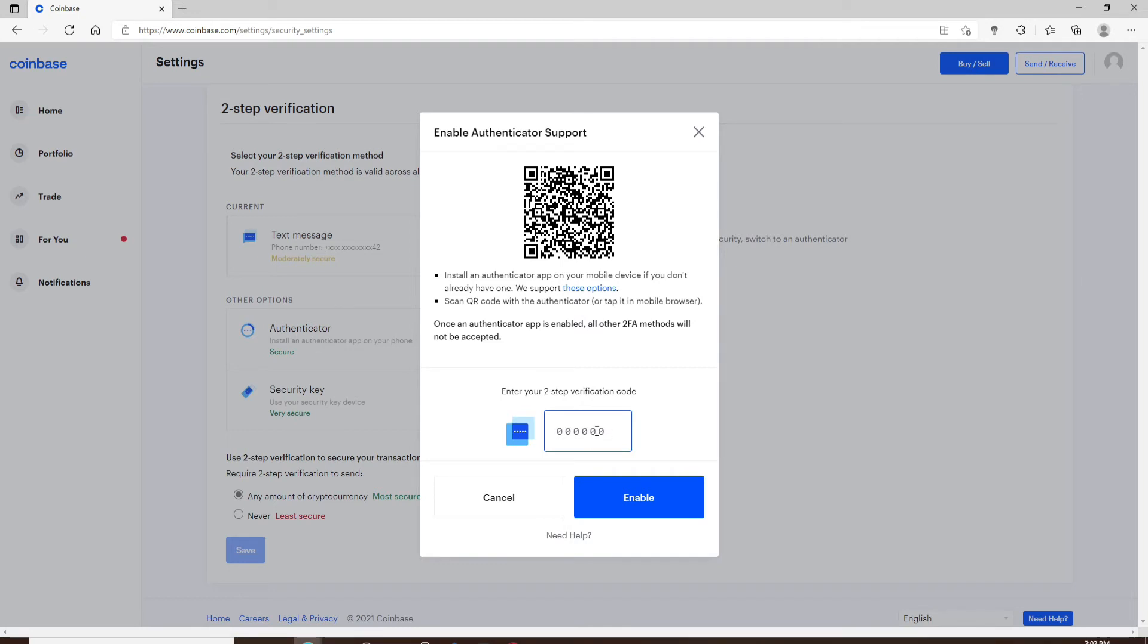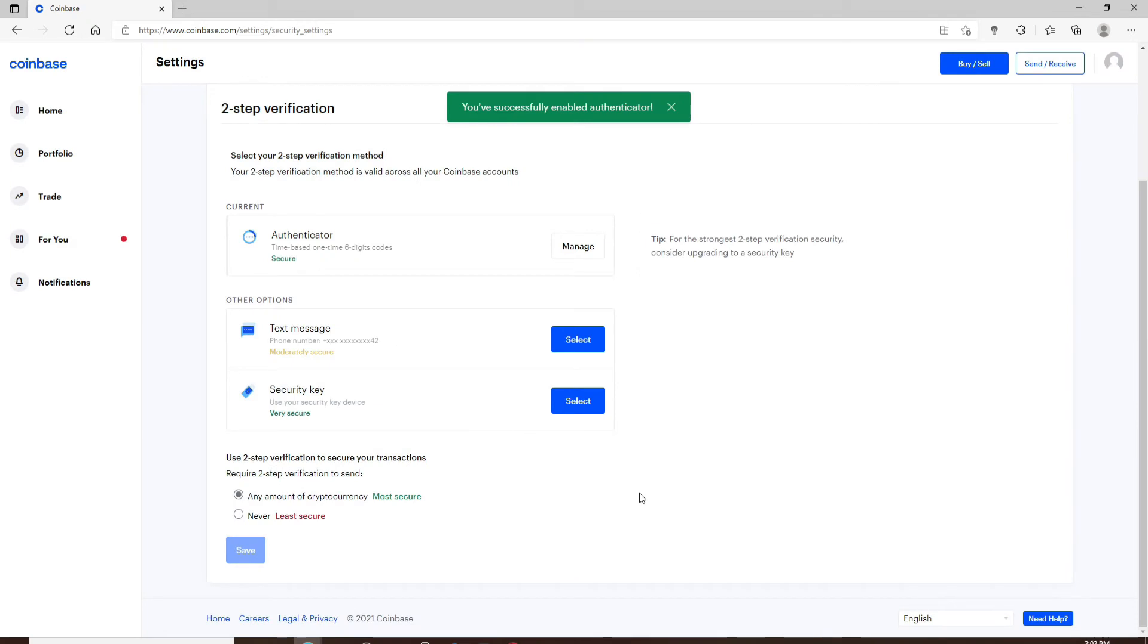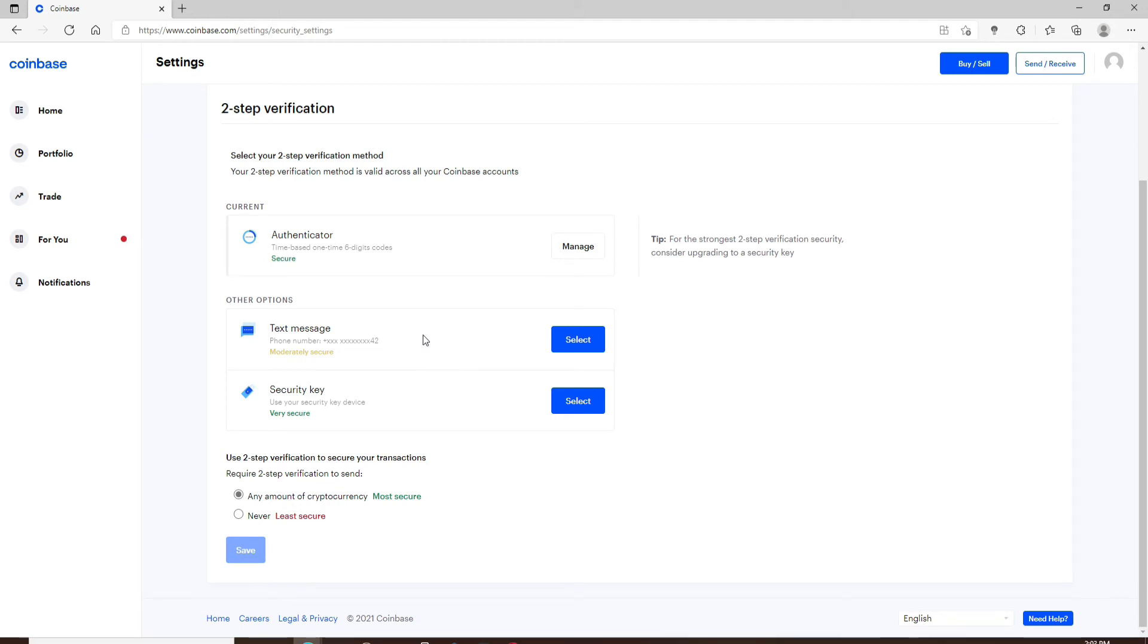Once you do that, you'll be able to enable Google Authenticator on your Coinbase account. Once you enable the authenticator app, it will automatically disable SMS code delivery. In the future, if you happen to disable this authenticator, then your mobile SMS code delivery will be available again. That's how it's done.